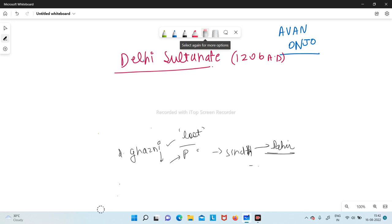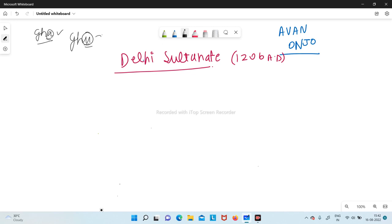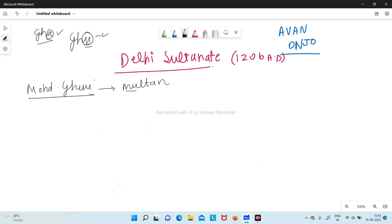For those still confused about who came first between Ghazni and Ghori: Ghazni is spelled GHA and Ghori is GHU — A comes before U, so Ghazni came first, then Ghori. Now, Mohamed Ghori was the person who invaded India and captured the region of Multan — the modern-day Gujarat, Haryana, and Rajasthan region, which was earlier called Multan.